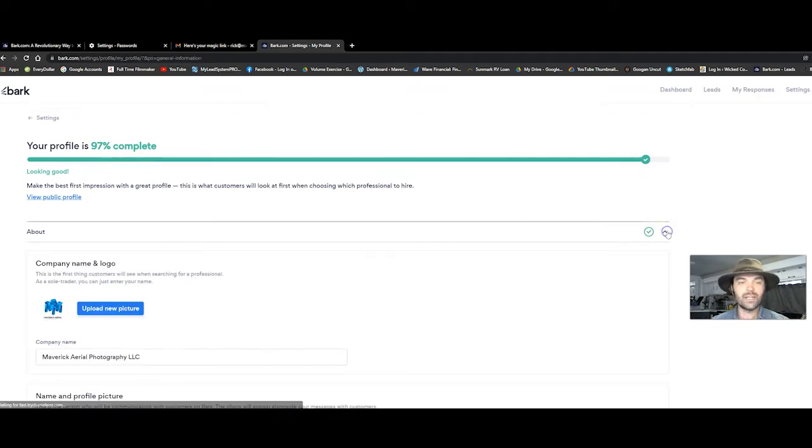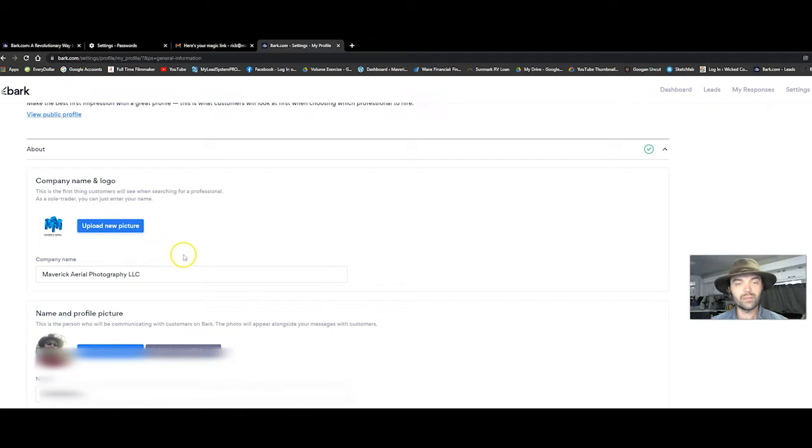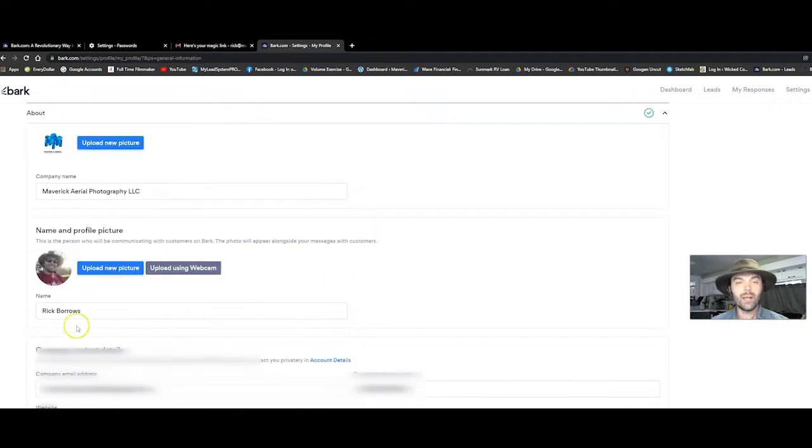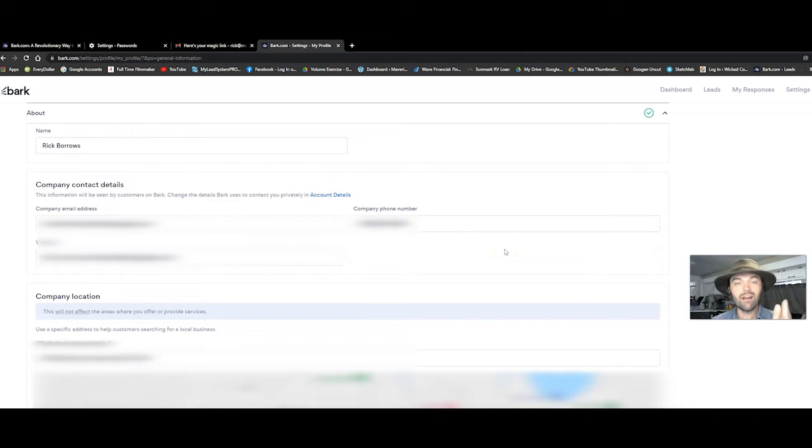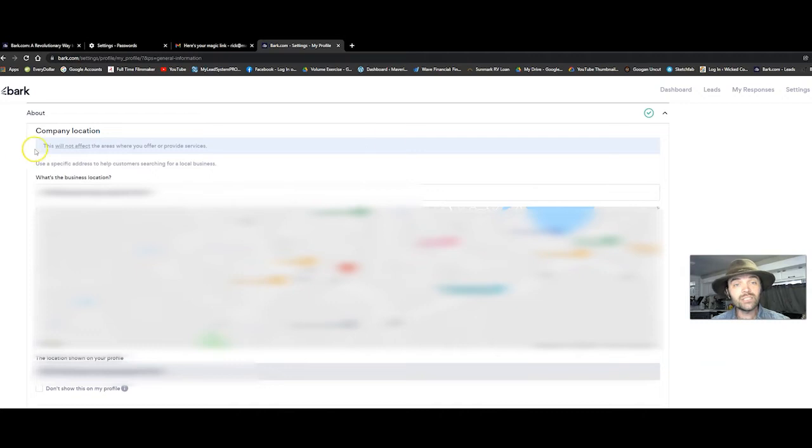You're going to go into the about section. You're going to upload your company logo, your company name. I put a little picture of myself. I put my name, my contact information is right there so they can contact me. Company location.